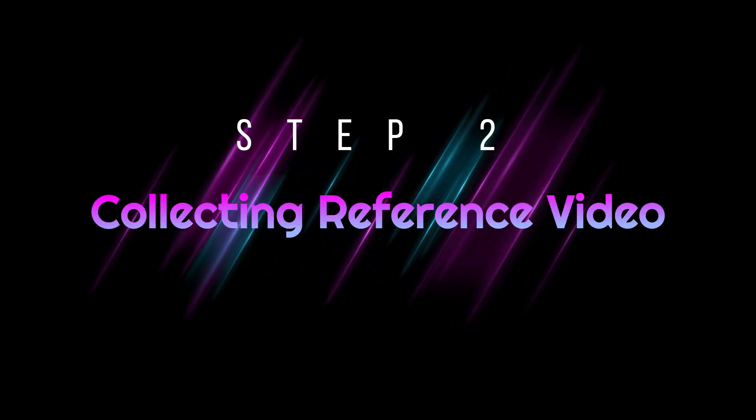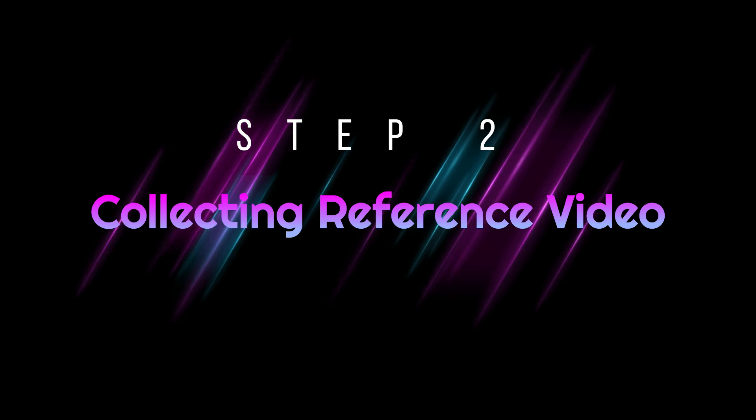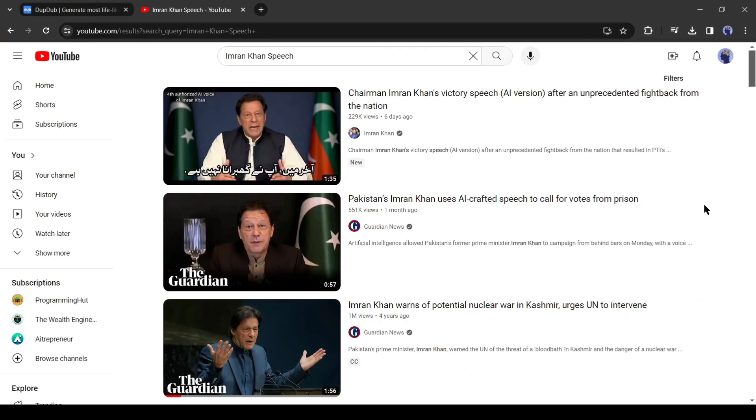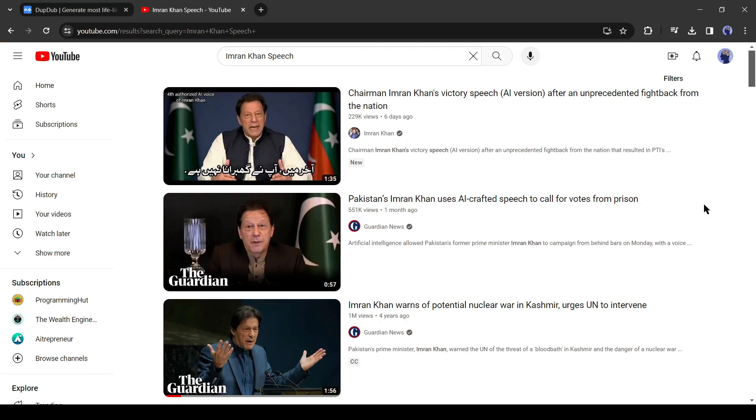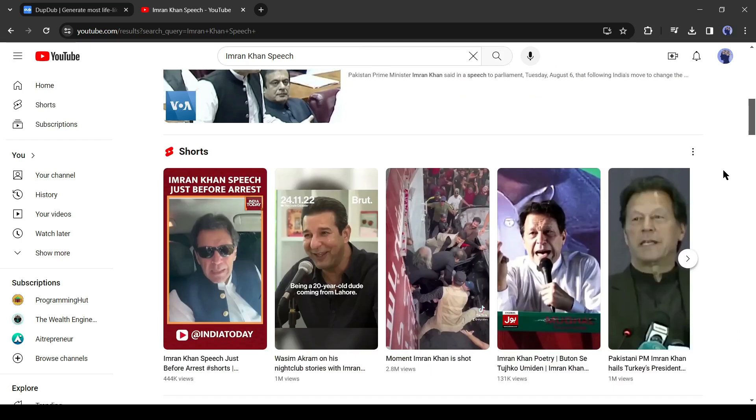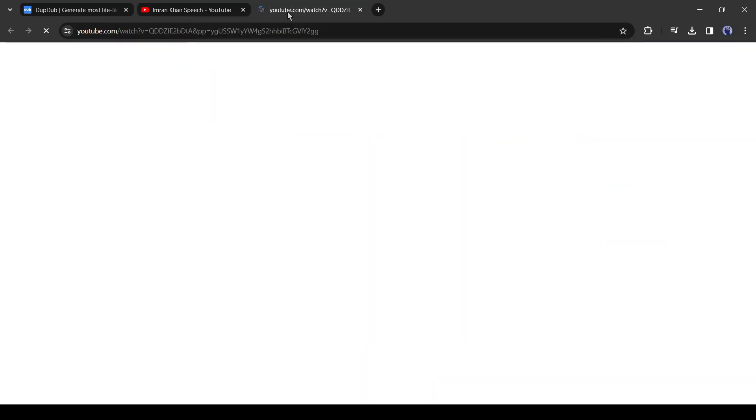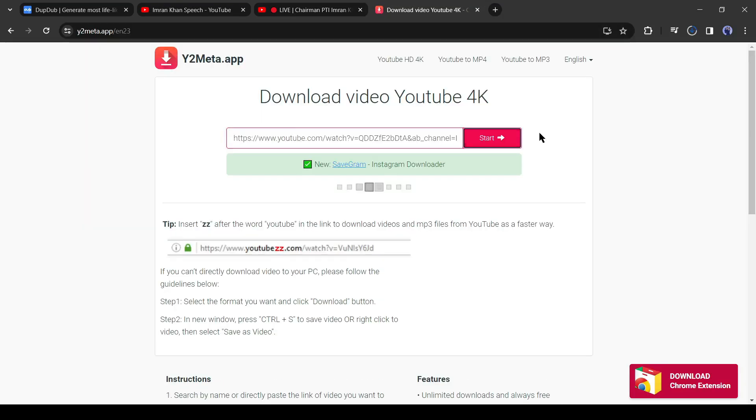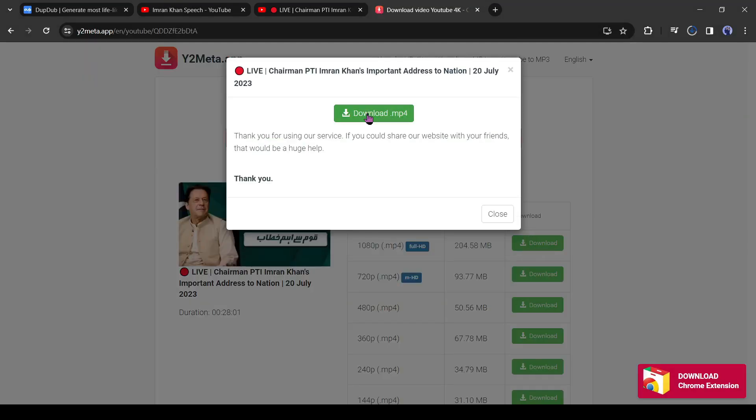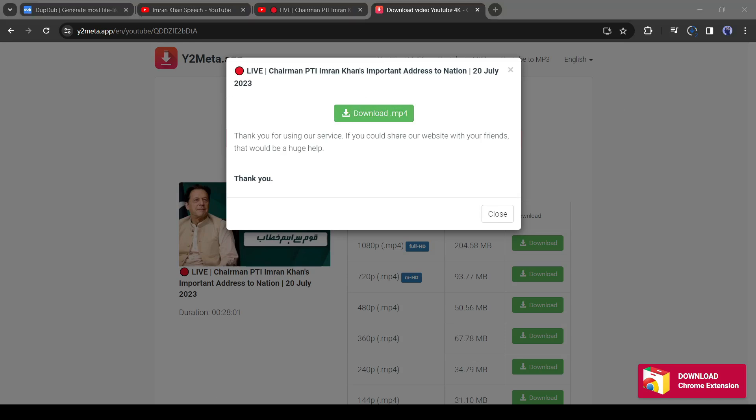Step 2: Collecting Reference Video and Manipulate. In this step, you will download a pre-recorded video clip of Mr. Imran Khan. Just search for Imran Khan's speech on YouTube. You will find a vast number of speeches on the internet. Now select one of them and then download it with any video downloader. After downloading the video, you can manipulate it with AI.